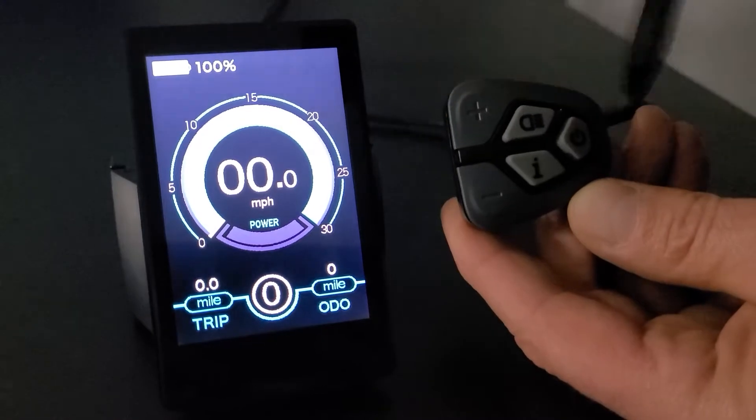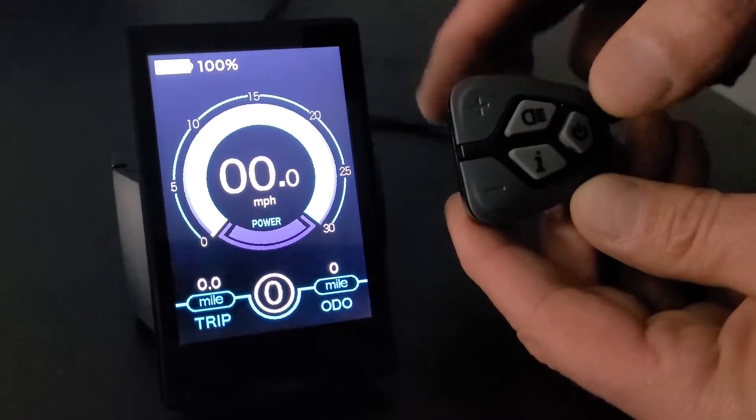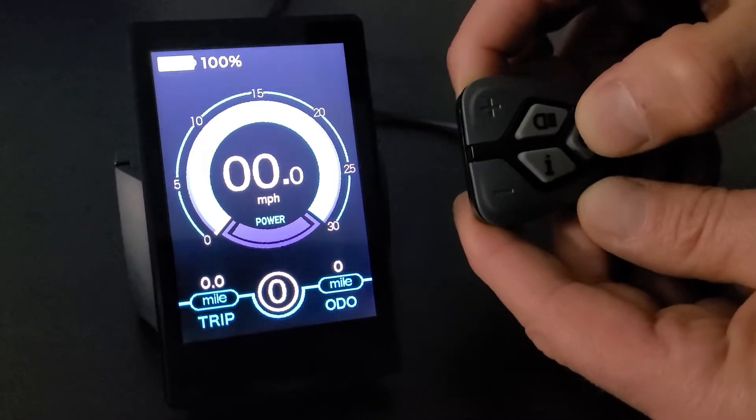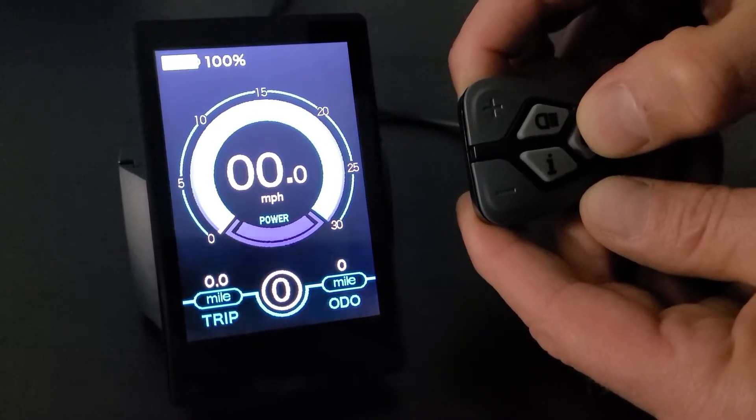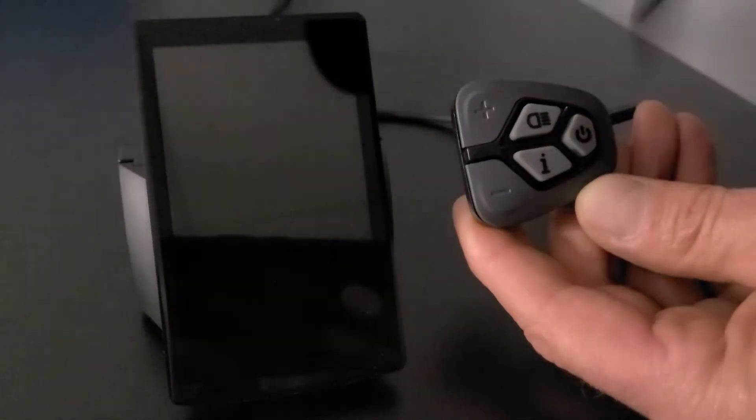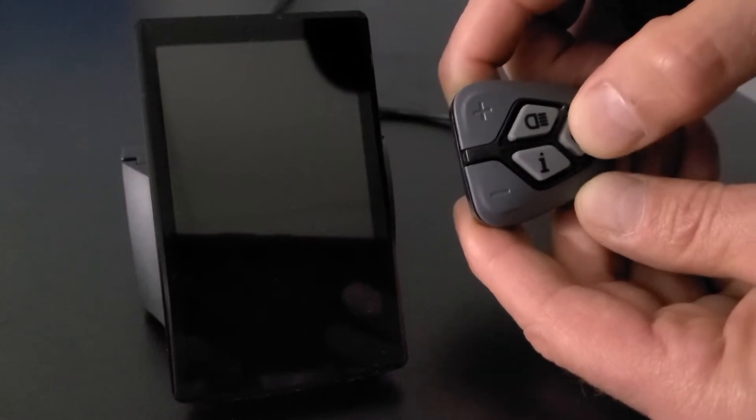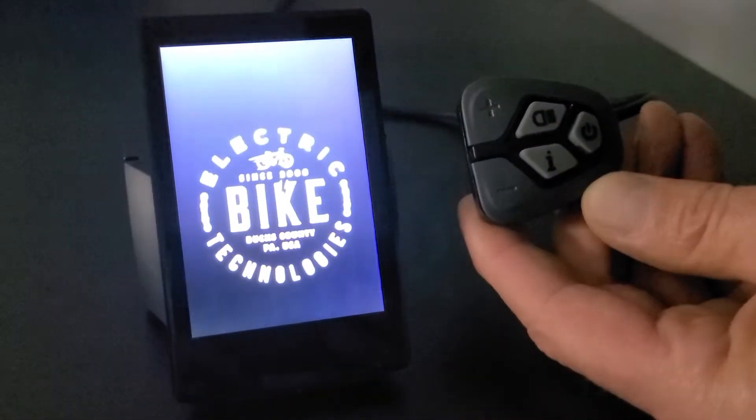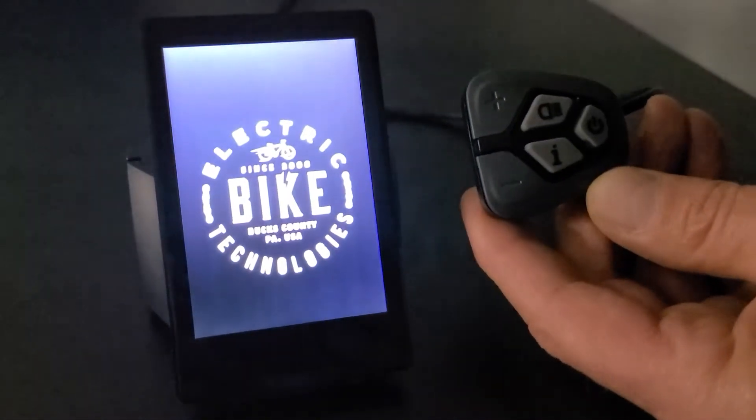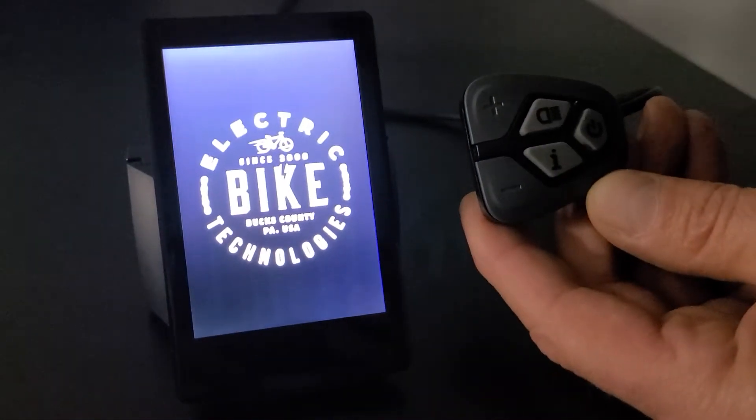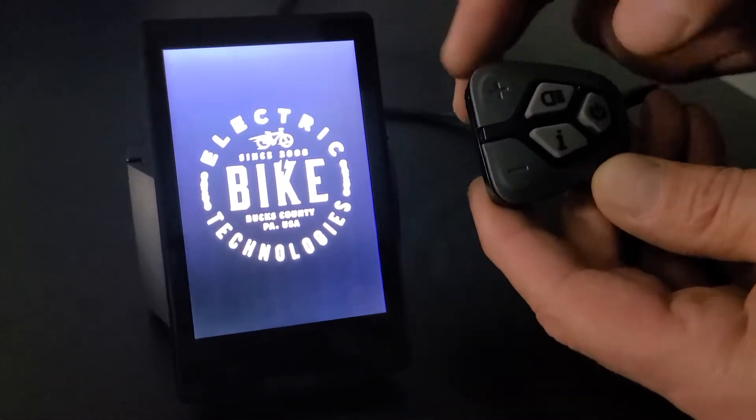I'm going to hold down the on-off button just to show you how to power on and power off. So you hold that down, it will power off, hold it down again, and it will come up. You'll see the Electric Bike Technologies logo come on the screen.